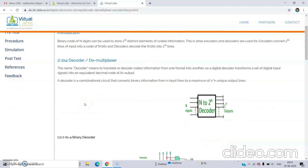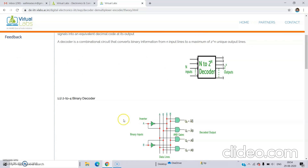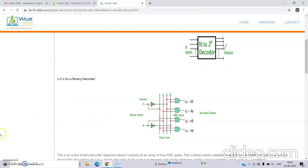Now, what is a 2-by-4 decoder or demultiplexer? As the name suggests, it is decoding or translating something. This is the block diagram. If we have N inputs to the decoder, it will convert those N inputs to 2 power N outputs. We have N input lines and they will be decoded into 2 power N outputs — that is the working of a decoder. This is a simpler diagram of a 2-to-4 binary decoder: you have 2 inputs and 2 power 2, that is 4 outputs.